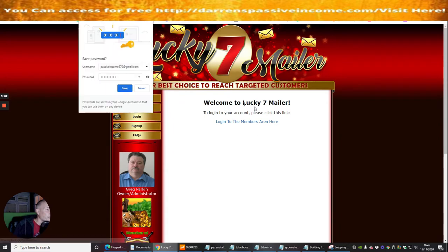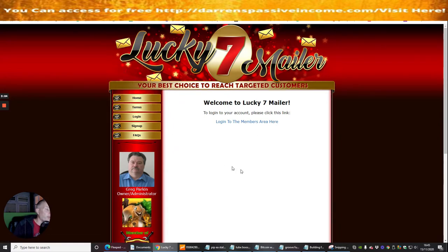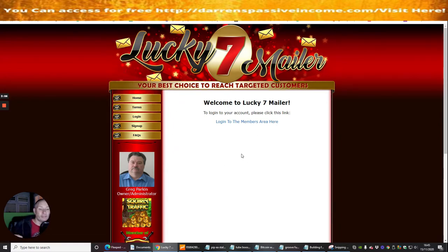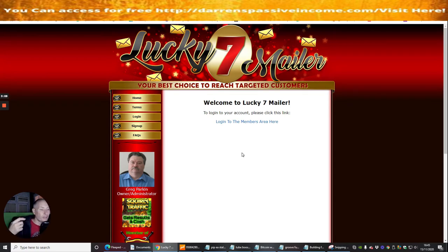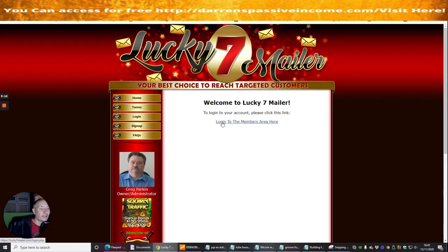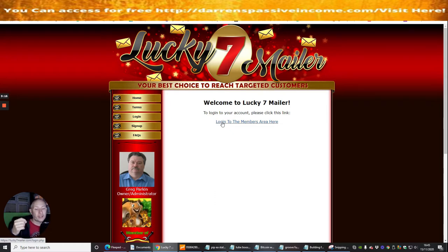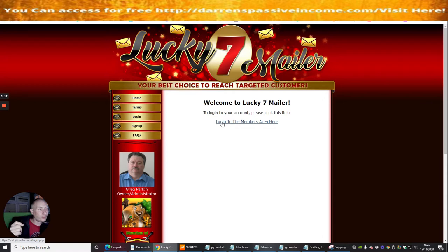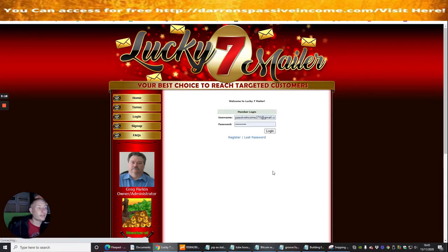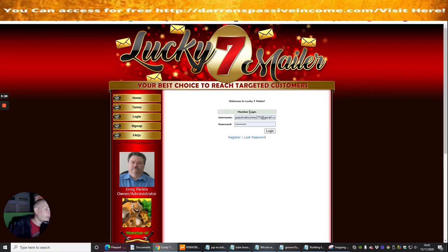Okay welcome to Lucky Seven so I'm in now. I would obviously add in my Facebook, my Instagram, my other information at another stage. I'm going to do that probably later on but for the demonstration purposes I just want to show you how you can set this up.